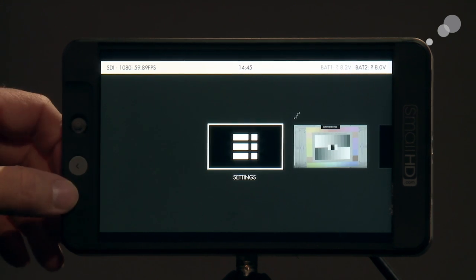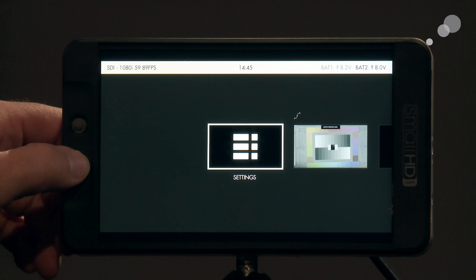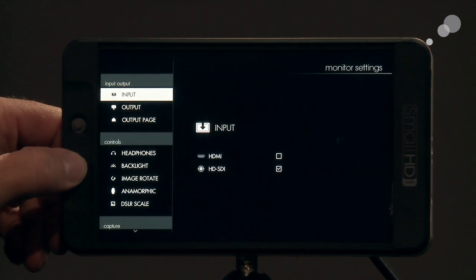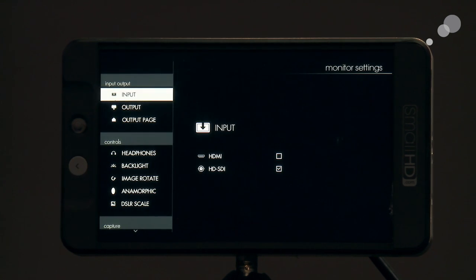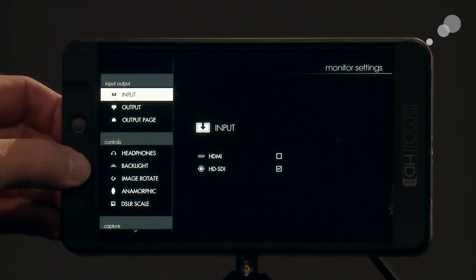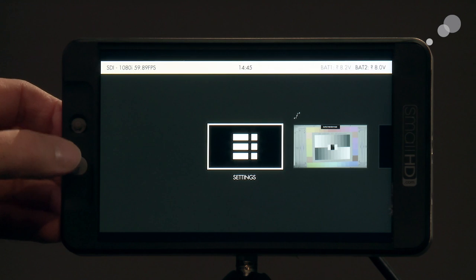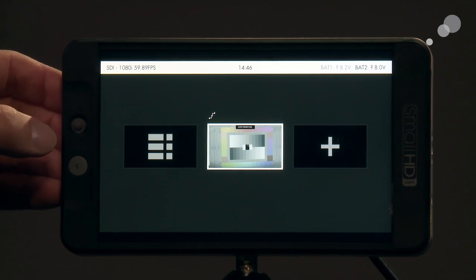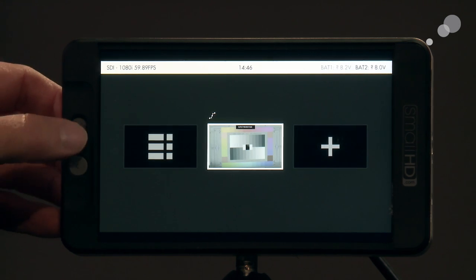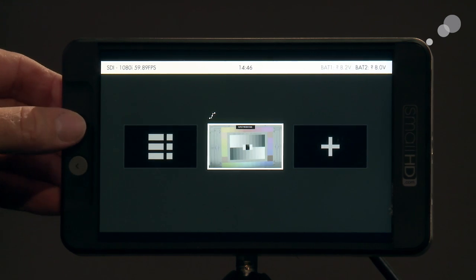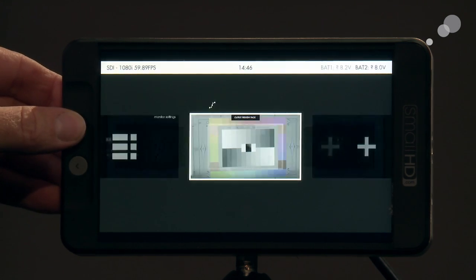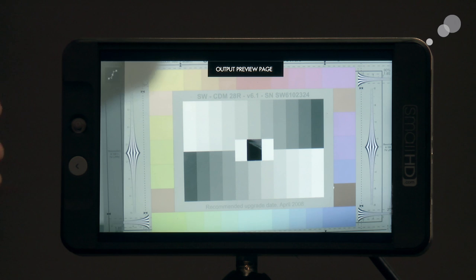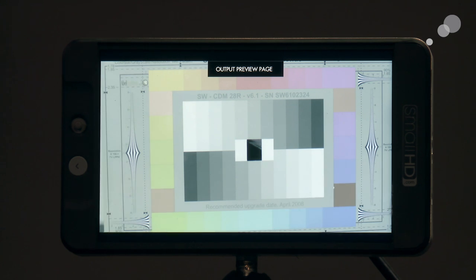The other way to navigate is to hit the back key here. If I do that now this takes me into my monitor settings. Back key again, it's going to take me back to my page view. My first window here, our first page, something called output preview page.